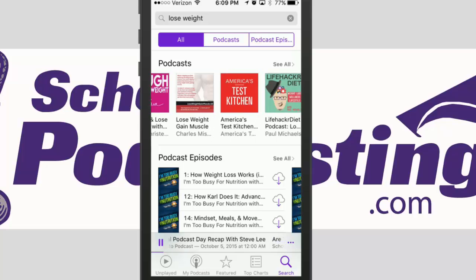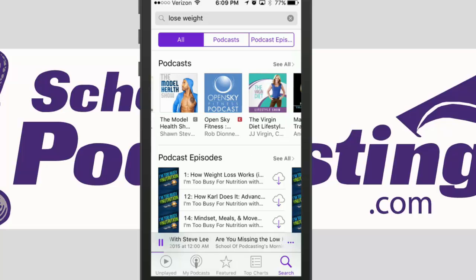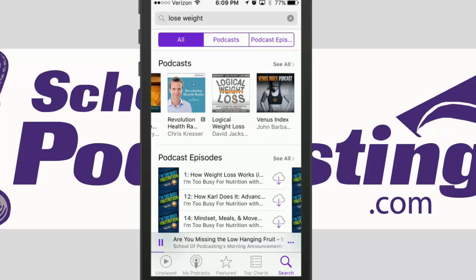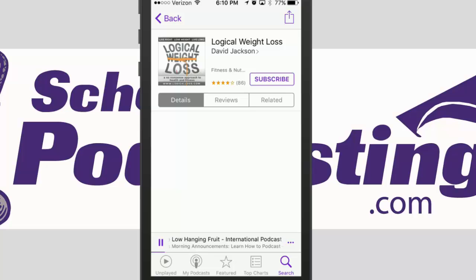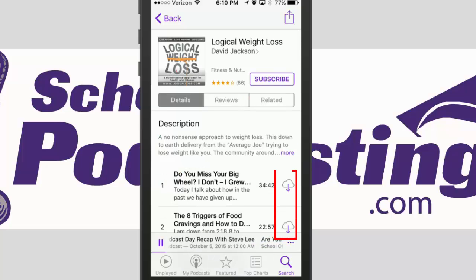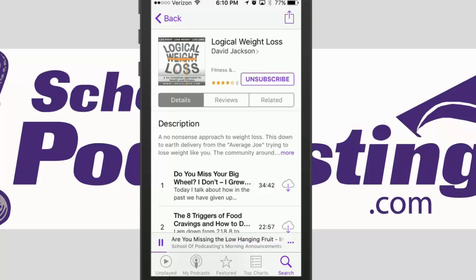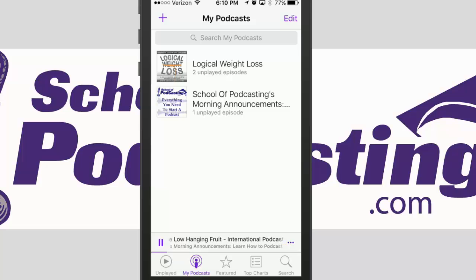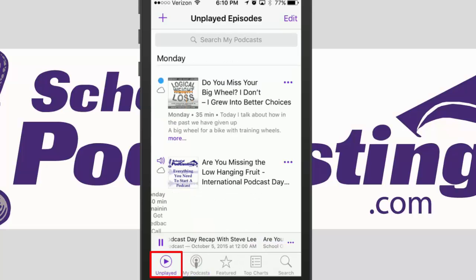I'm going to scroll to the left and point you towards one of my shows, which is the Logical Weight Loss Podcast. Same theory — press on the artwork, you can look at the reviews if you'd like, you can listen to episodes by clicking on the little cloud icon with the arrow, and when you're ready you press the subscribe button. Again, this is all free. Now if I go back to 'My Podcasts' at the bottom, you can see I now have two podcasts. As the podcast puts out new episodes, these will automatically be sent to your phone.